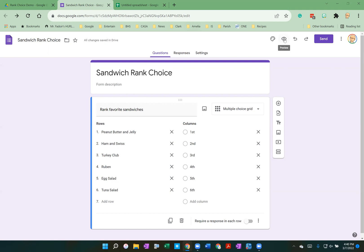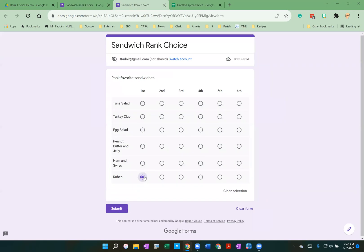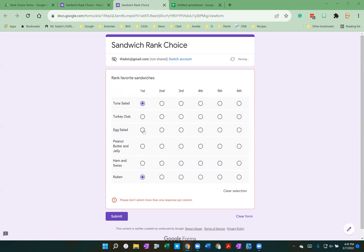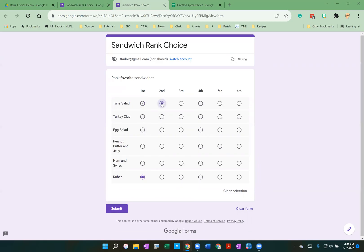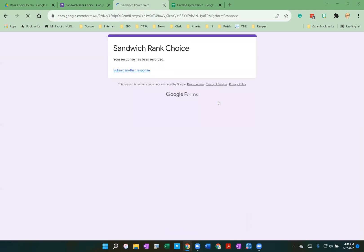So let me go to the live form. Here's how it looks. I'm going to choose that the Reuben is the best sandwich. And then I like tuna. So tuna is my second choice. Egg salad is my third. Let's go with the Turkey Club being fourth, Ham and Swiss being fifth, and Peanut Butter and Jelly being sixth. And then I submit it.